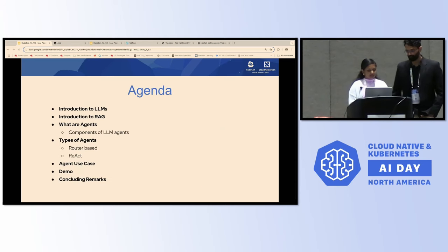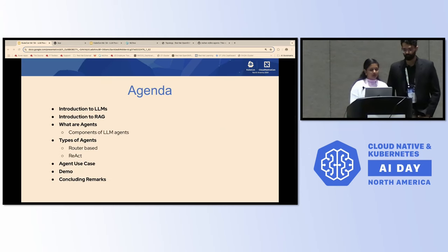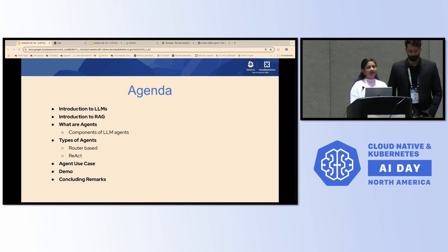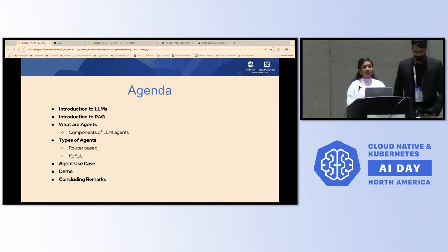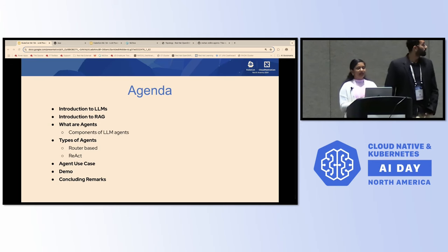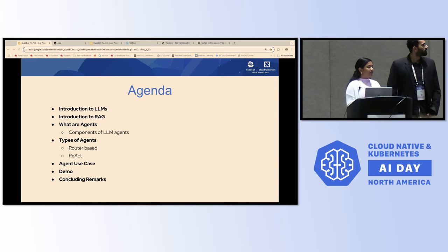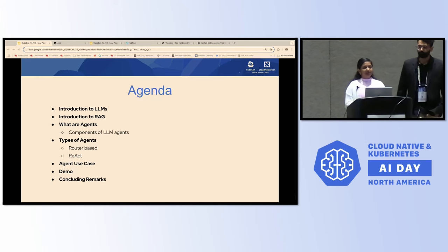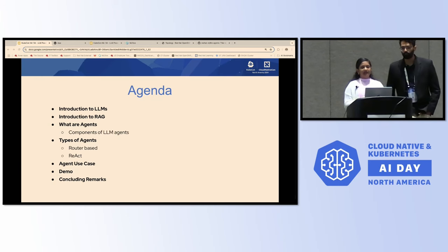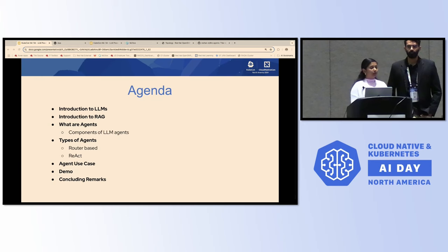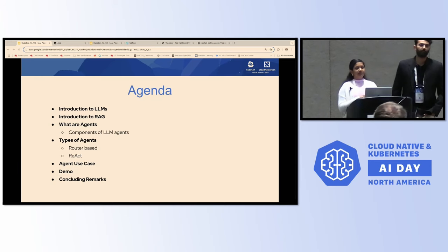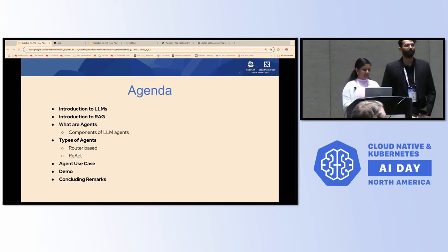So in today's talk, we want to quickly give you a brief introduction to large language models, followed by an introduction to RAG systems. And then, of course, the main topic for today is LLM Powered Agents. We're going to dive into what exactly agents are, their different use cases, and also go through a cool demo showcasing the feasibility and features of what you can do with LLM agents.